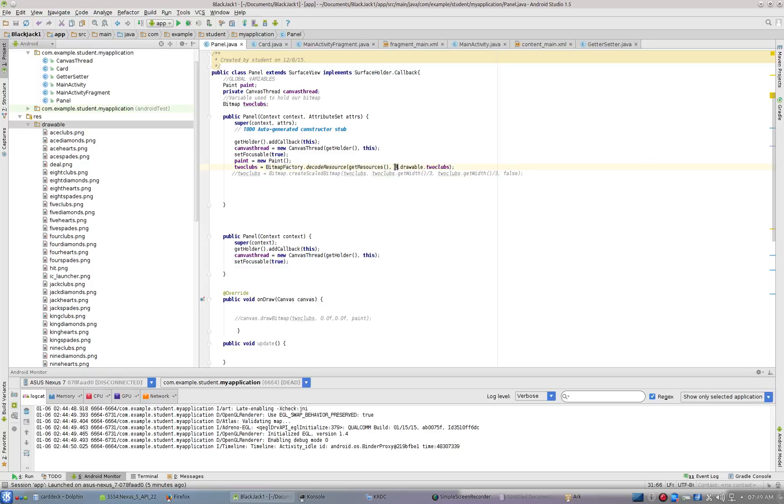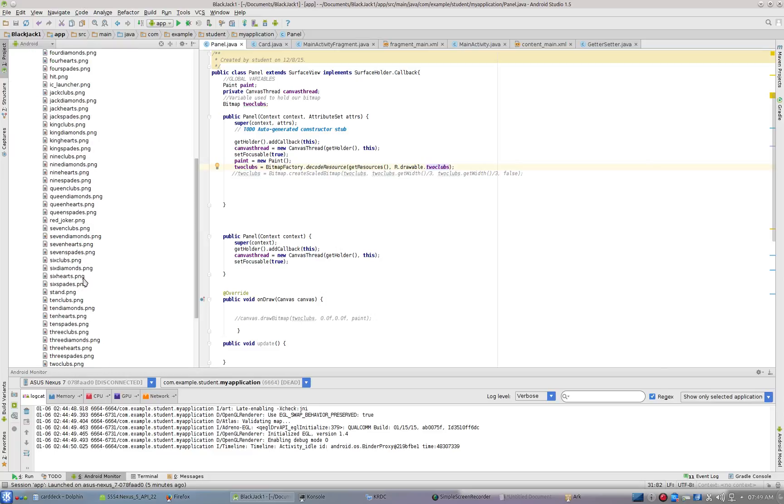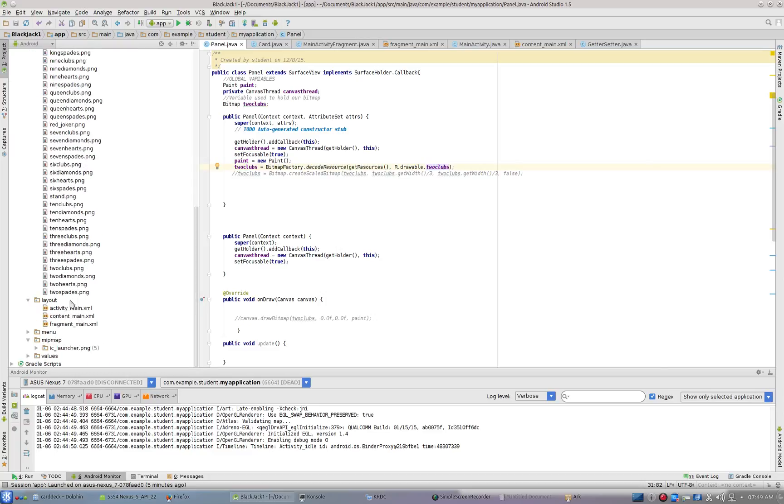The second value here is R.drawable.two_clubs. If you get this bitmap factory dot decode resource in, it will decode that to two clubs, which is down here, into this variable.